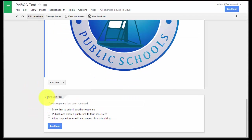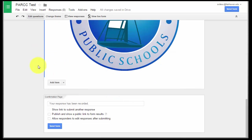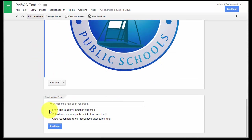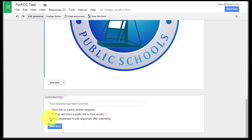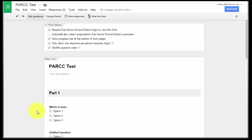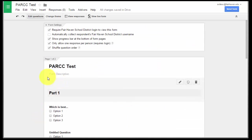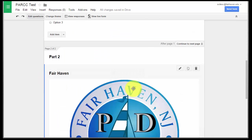Toward the bottom on the confirmation page, things that we want to make sure are not clicked. We do not want to click show link to submit another response. That will most likely be grayed out because we are only allowing one person to, one response per person. So that should automatically be grayed out. But if it's not, make sure that you unclick that, otherwise everybody's going to be able to submit more than one. Publish and show a public link to form and results. We do not want to click that because that will allow kids to see everybody else's answers. And we do not want to allow responders to edit responses after submitting. Once they're done, they're done.